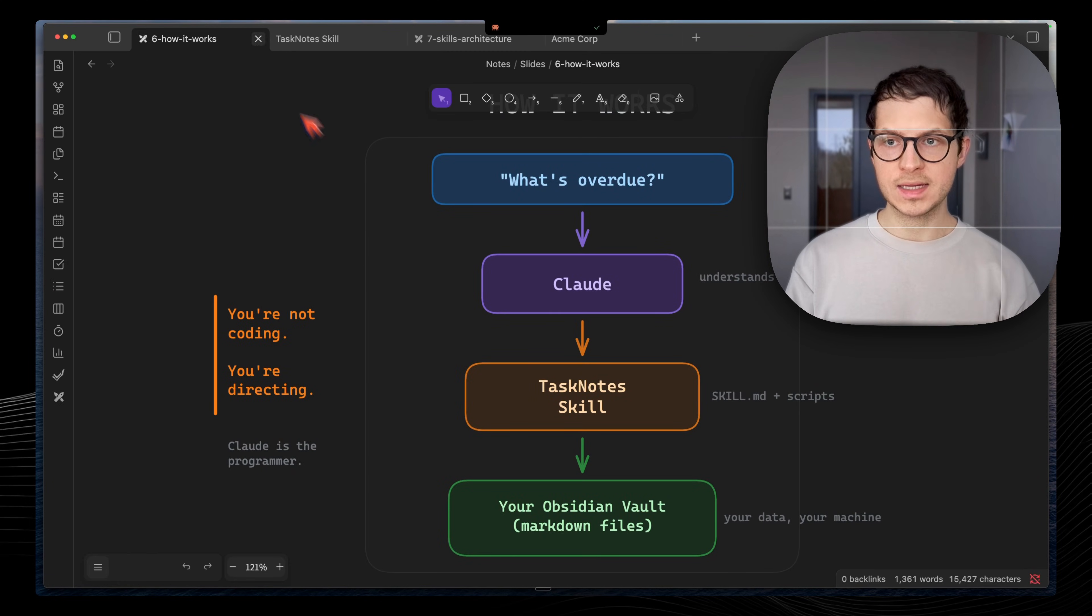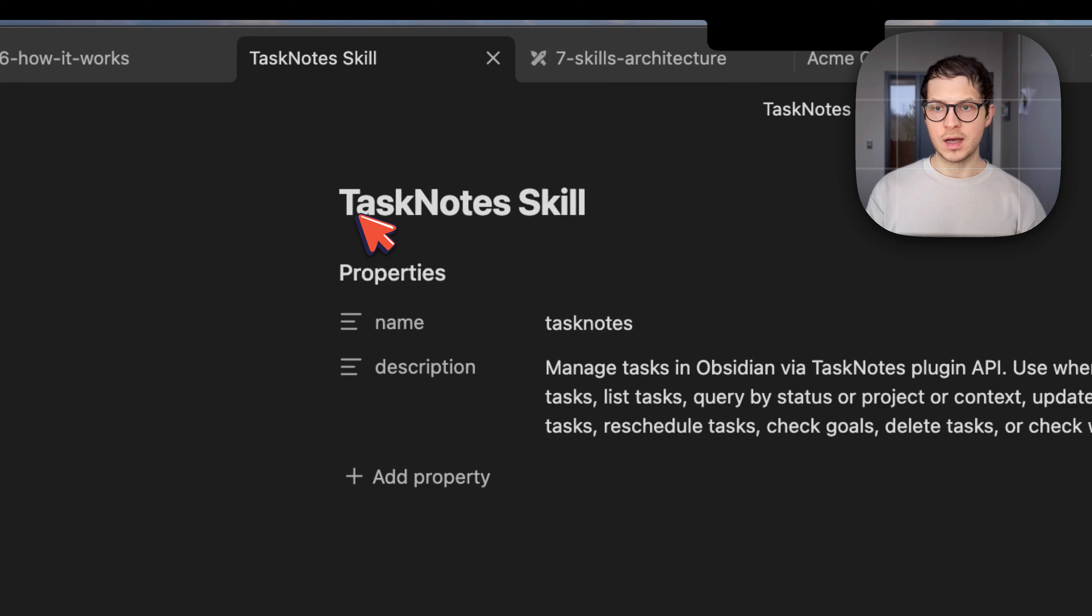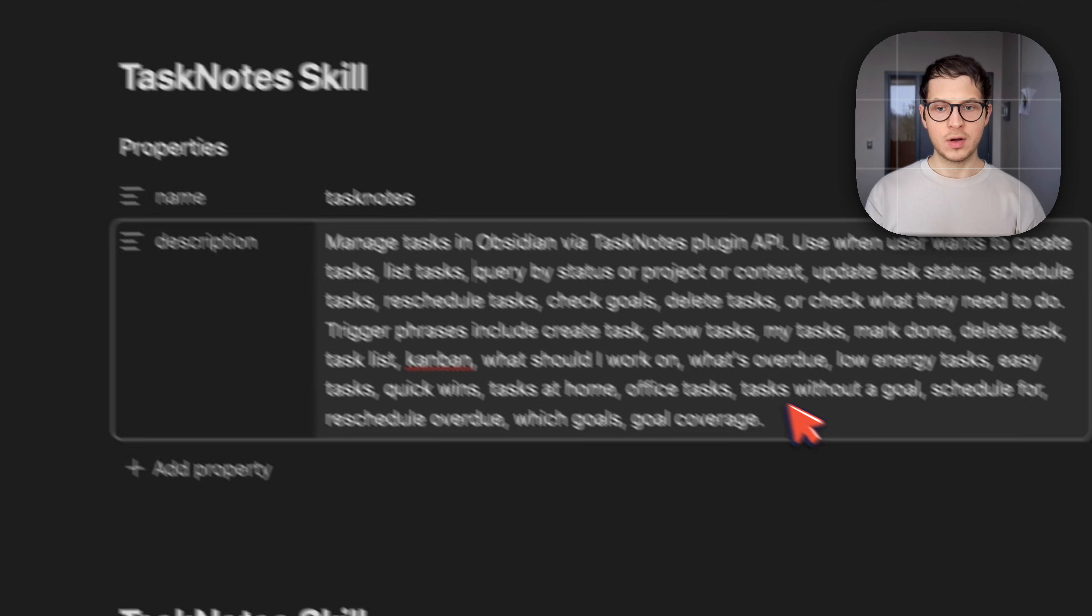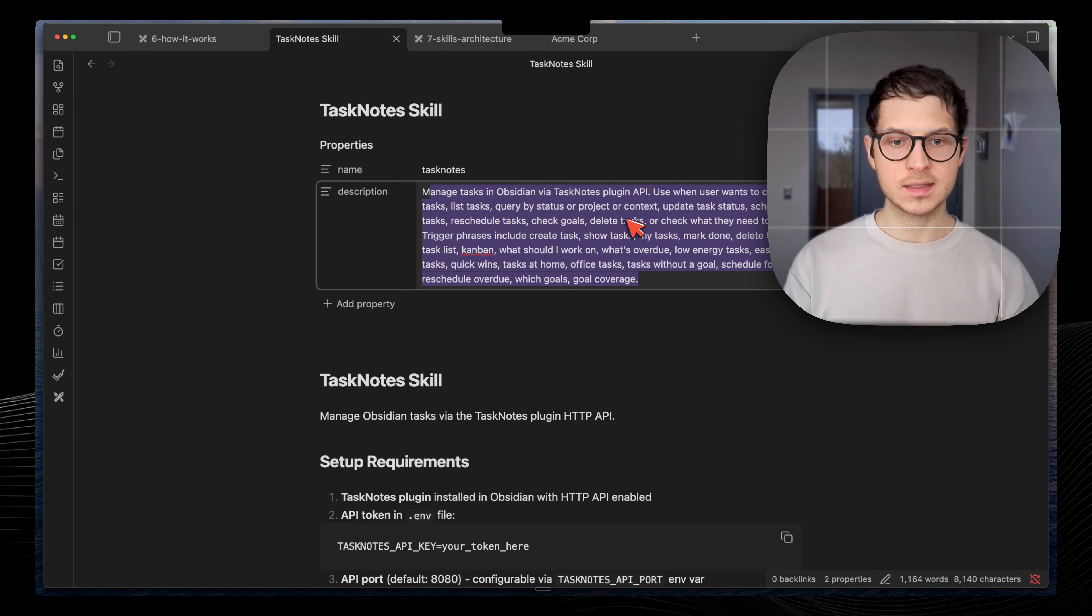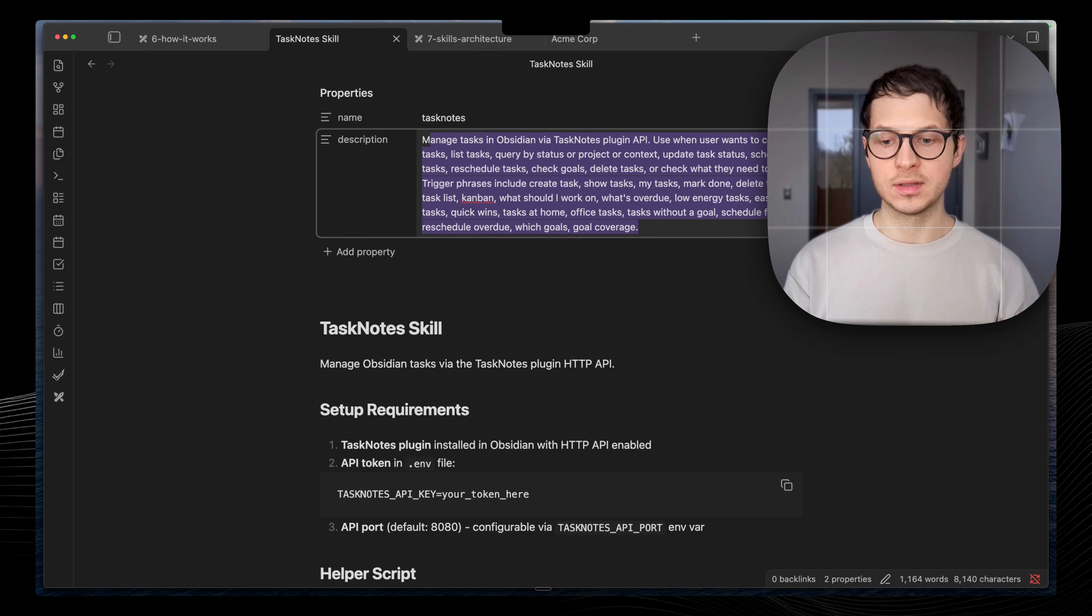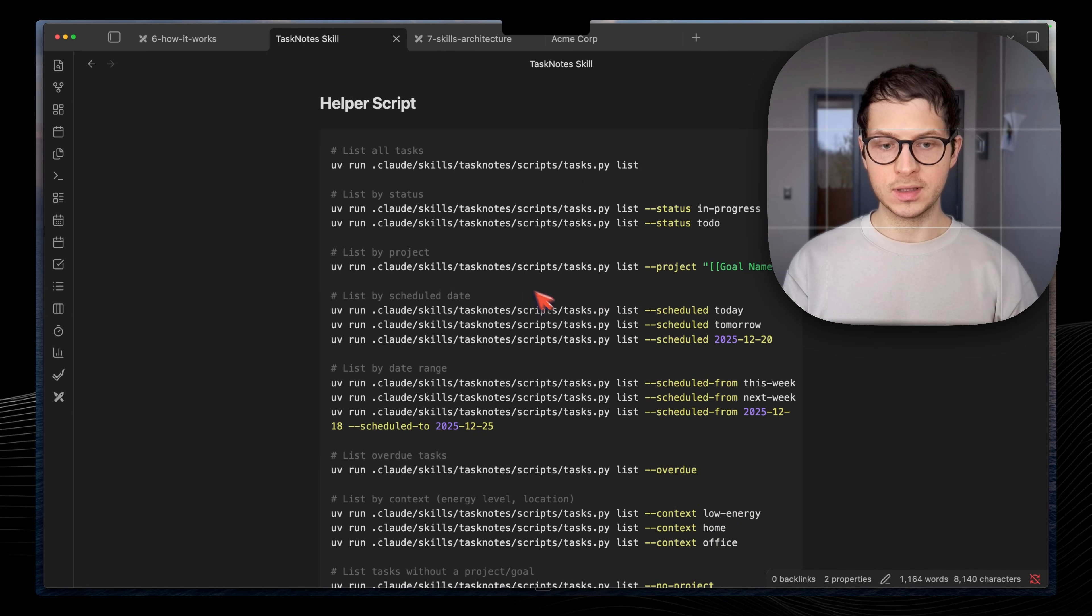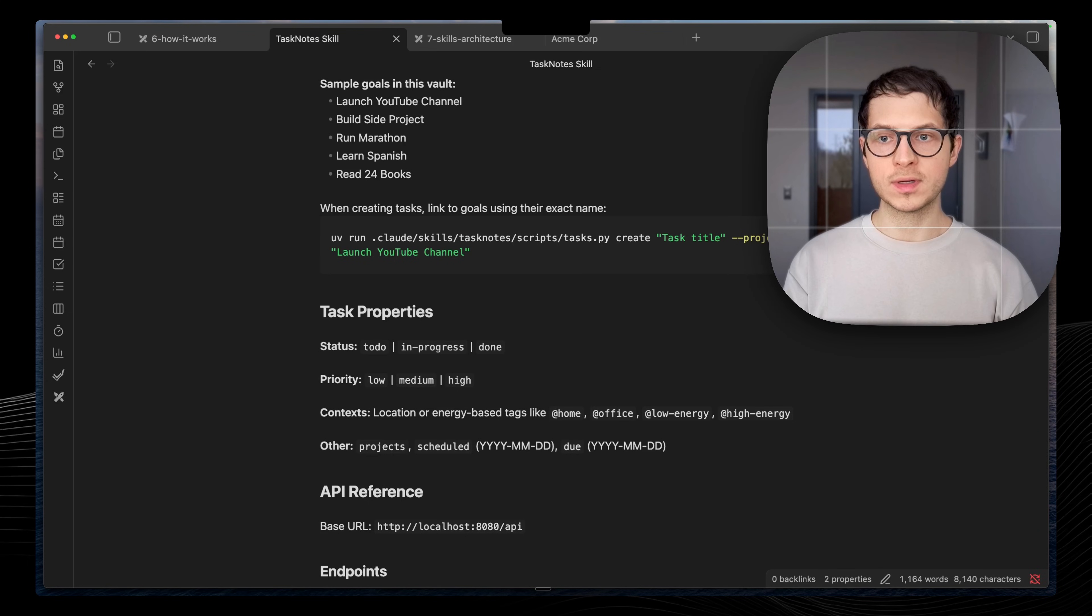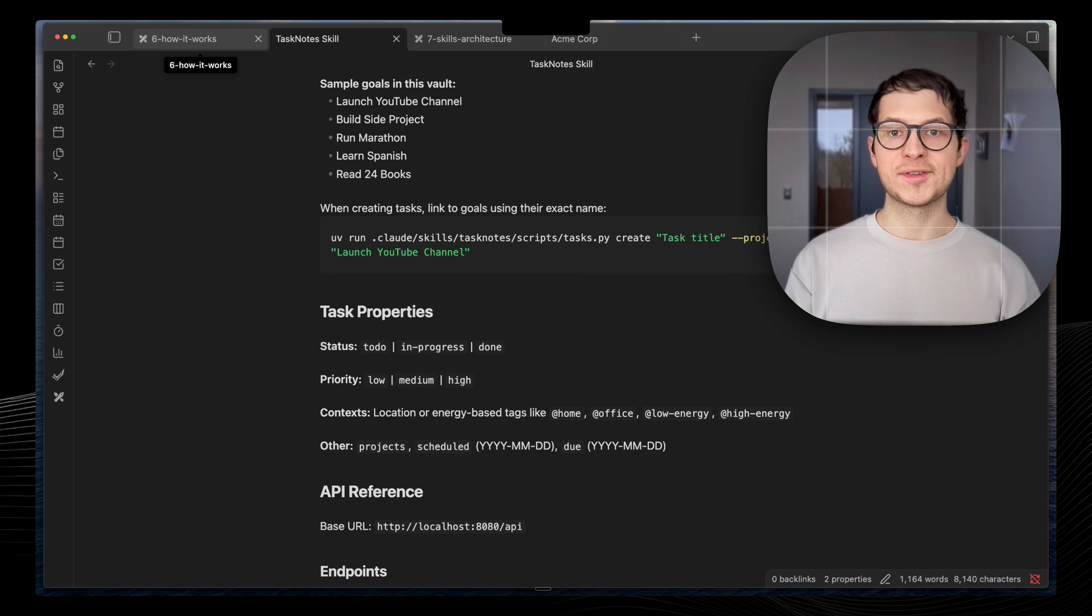The skill, it's a layer for us to make Claude talk to our Obsidian Vault and to our tasks. How does this task note skill look like? It's a markdown file which has a description on how to handle our requests. If we ask about tasks, deleting tasks, managing our tasks, it's going to use this skill and it's going to know how to handle all of our requests.